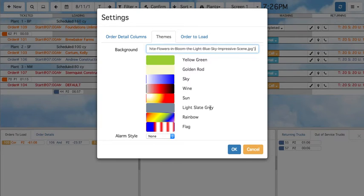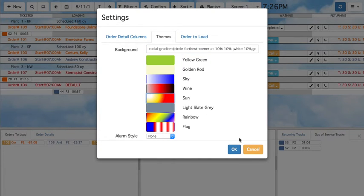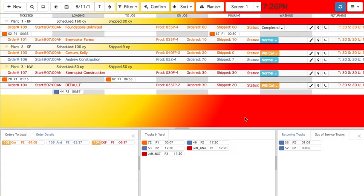For now, let's choose a pre-designed color palette — for example, Sun. Press OK, and you can now see that the background has changed.